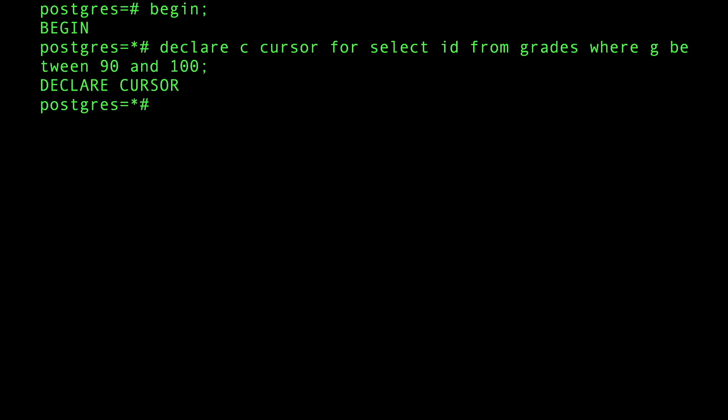When you do that it says hey I declare the cursor, it's good to go. You saw that it didn't actually execute the query technically, it just came up with the map, it came up with the plan to actually plan this query.